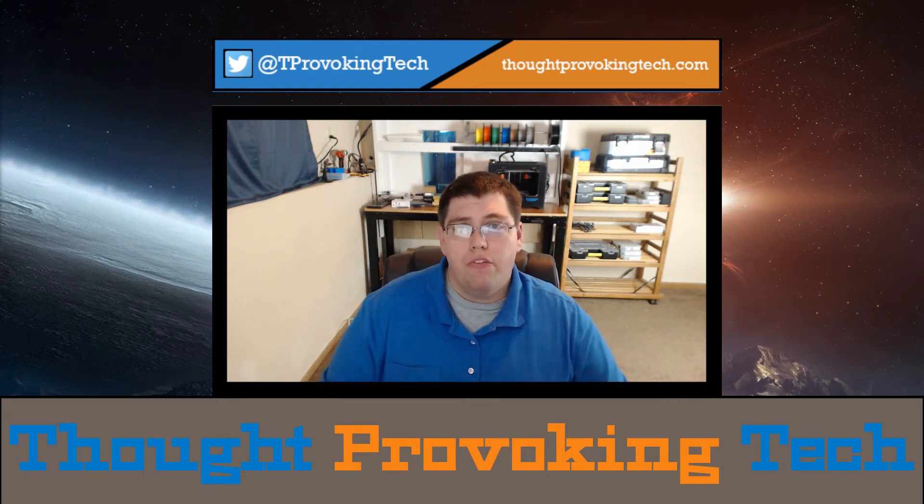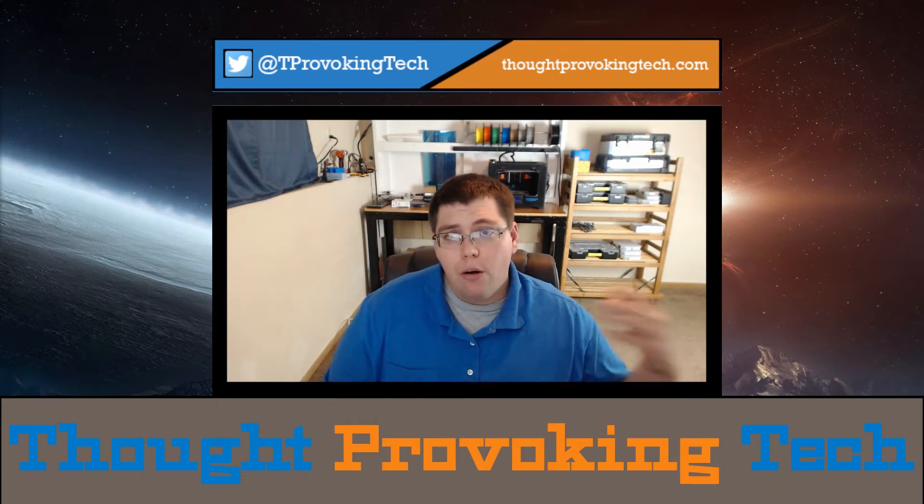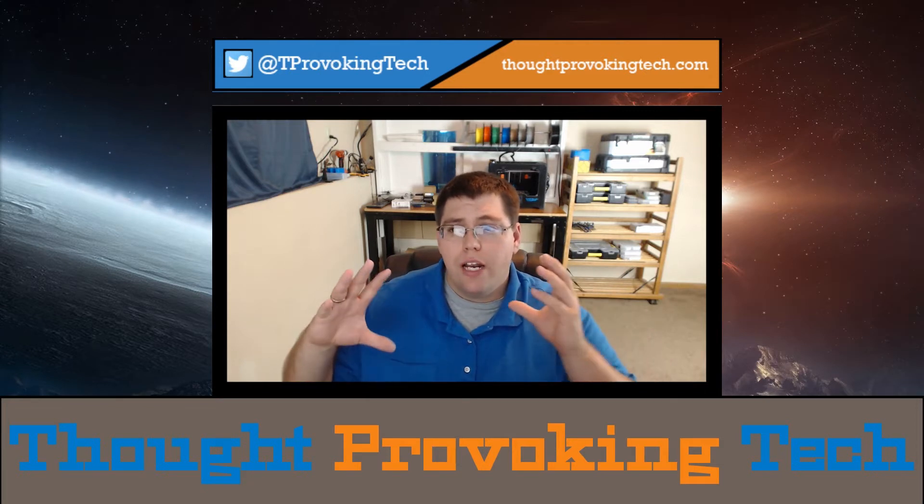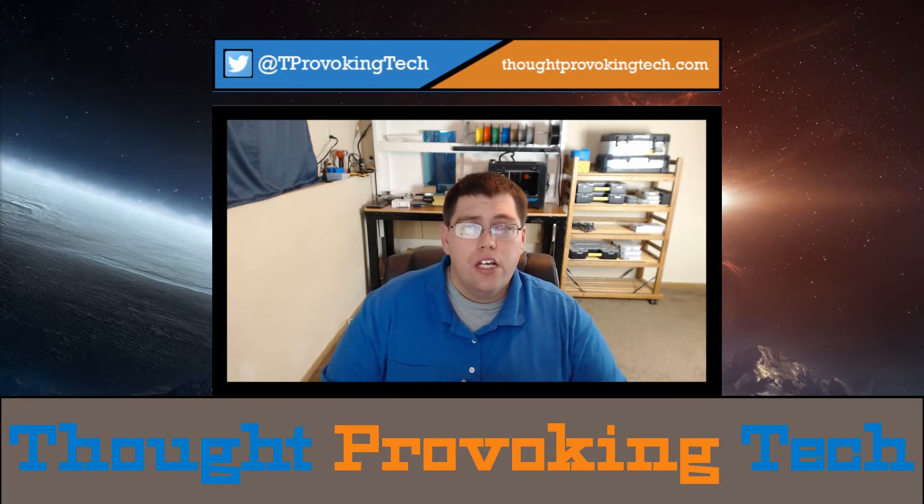Hello and welcome to Thought Provoking Tech. I'm Zach and in today's video I'm going to be doing a walkthrough tutorial on how to set up the Synology Cloud Station ShareSync.